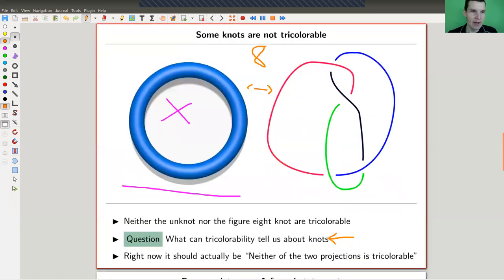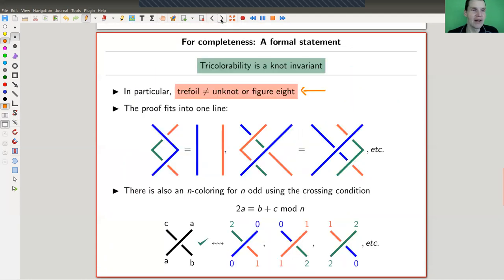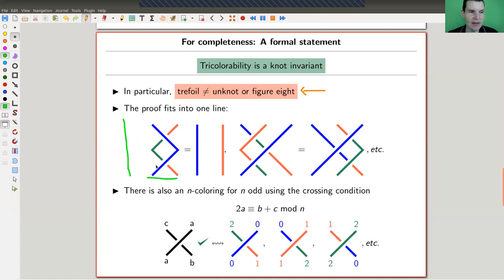So you can still ask whether those two are the same, and we can't tell right now. To see that tricolorability actually works as a knot invariant, the proof is really simple. The only thing you need to do is go through all the Reidemeister moves — and there are not so many — and check that if one side of a Reidemeister move admits three colors, then the other side admits three colors as well. We do it for Reidemeister move one, two, and three, and it works perfectly well.